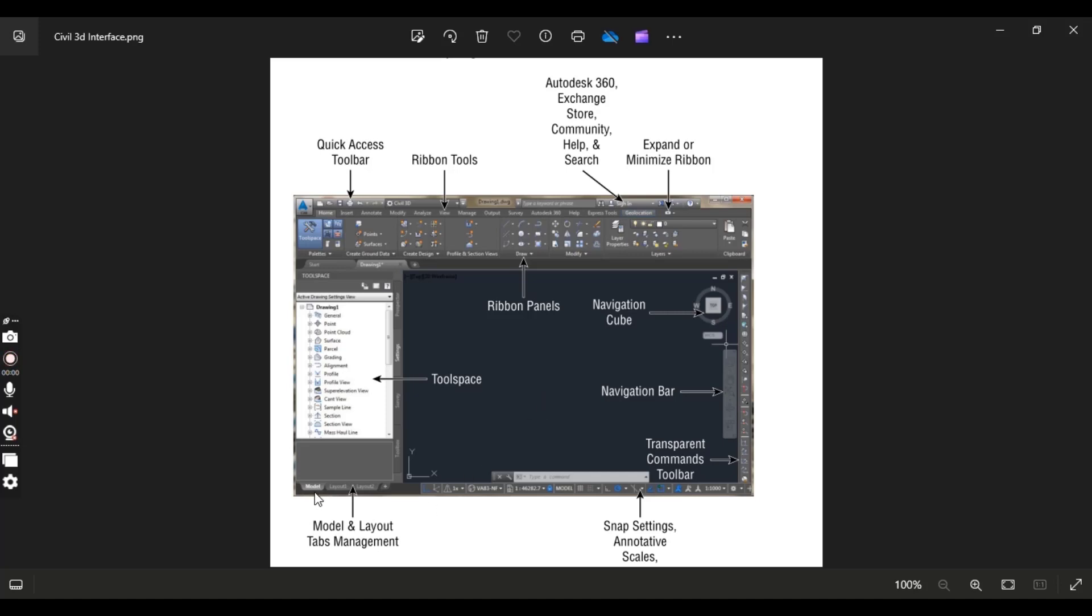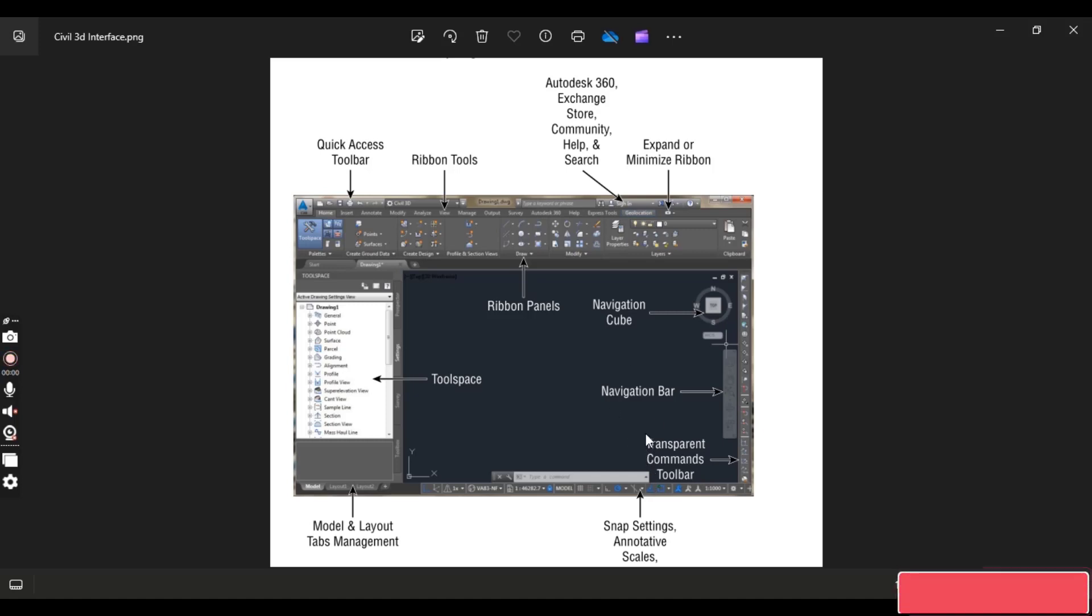Here you can see, like AutoCAD, we have model and layout tabs management. Usually we use model but when we use layout then we use these layout tabs. So these some commands are snap settings, annotative and scales which will be used to alter your drawing and which will help you to get better design.